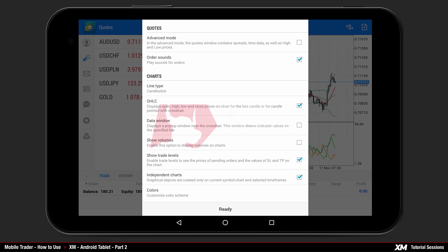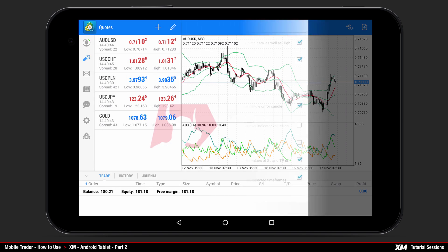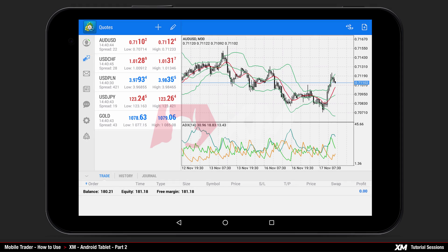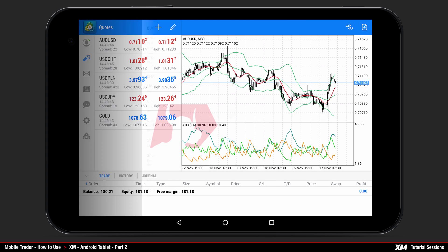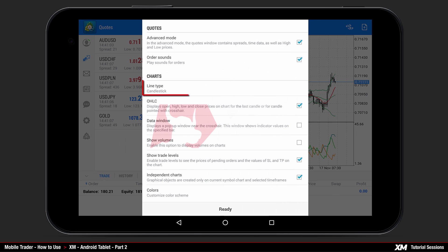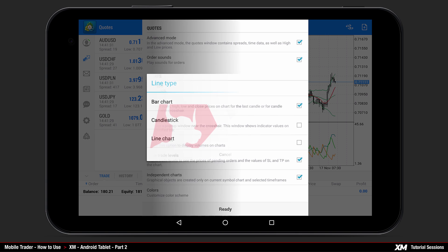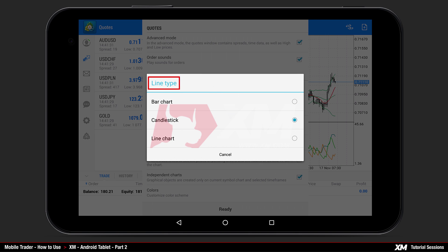You can turn Advanced Mode on by clicking the box on its right-hand side. You can see at a glance that the bid and ask price columns have been updated. Next comes the line type option, where you can choose the chart representation mode.